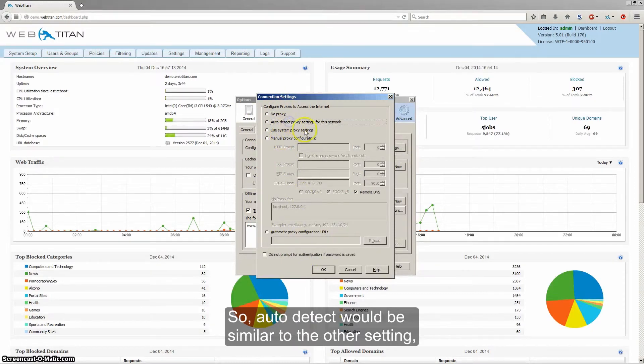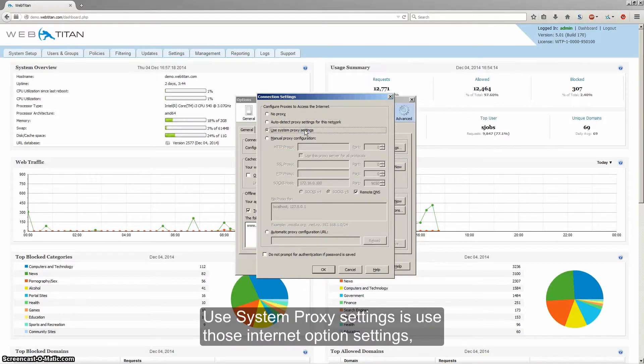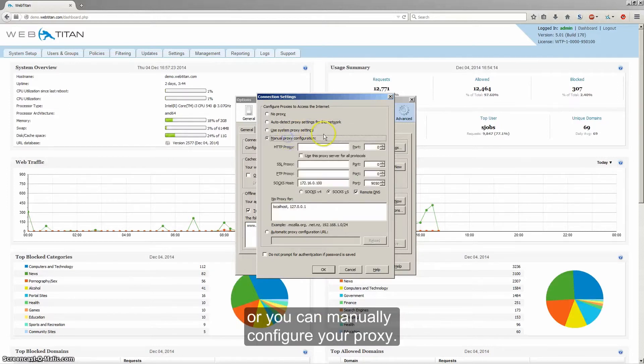So auto detect would be similar to the other setting where it would do a DNS lookup for WPAT. Use system proxy settings uses those Internet Options settings just like we configured a minute ago, or you can manually configure your proxy.